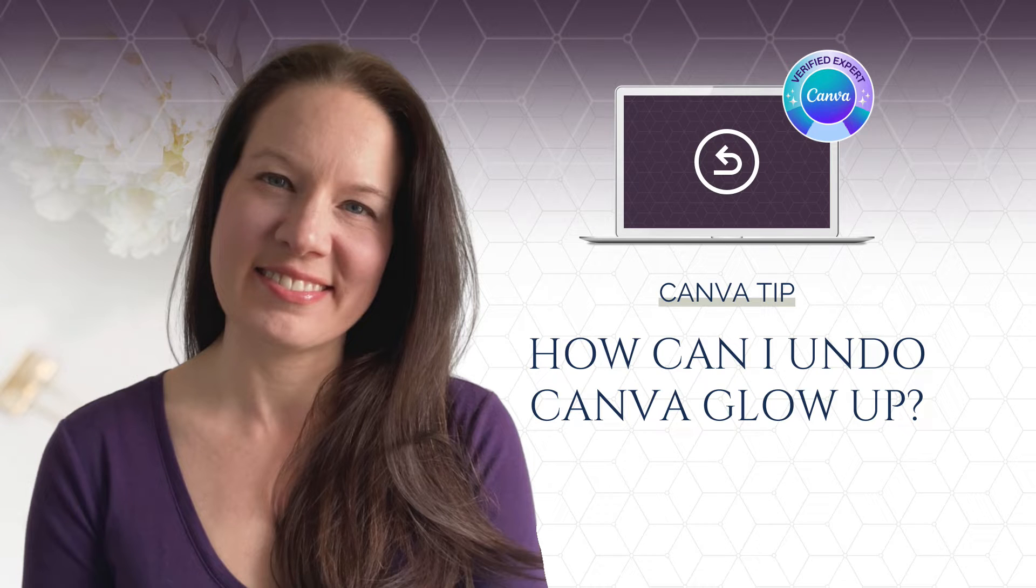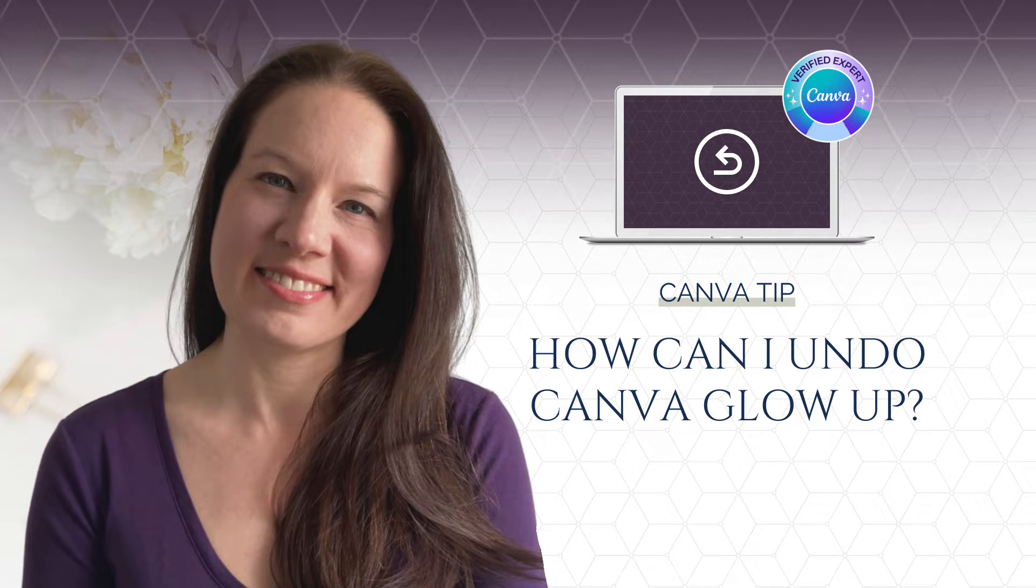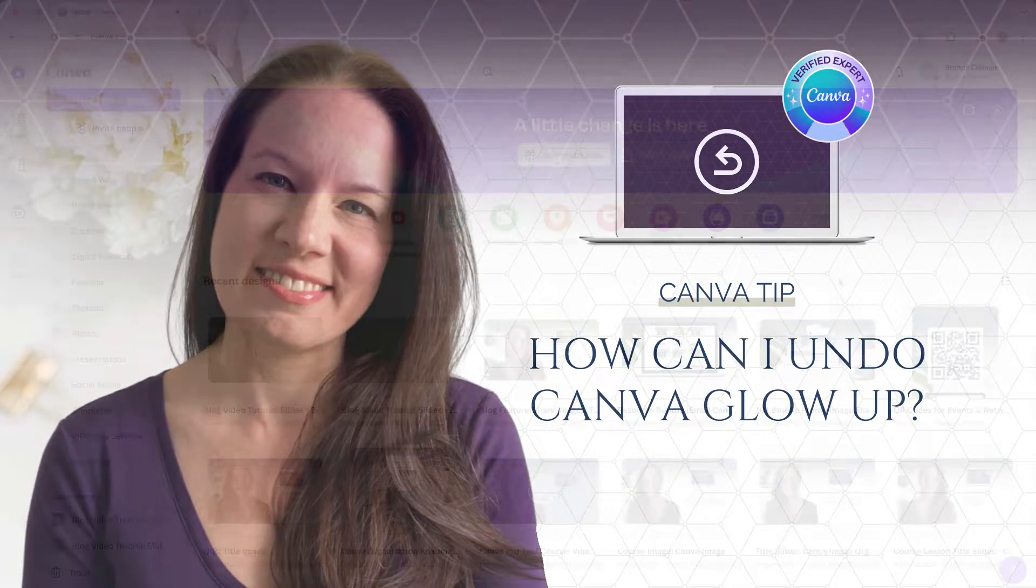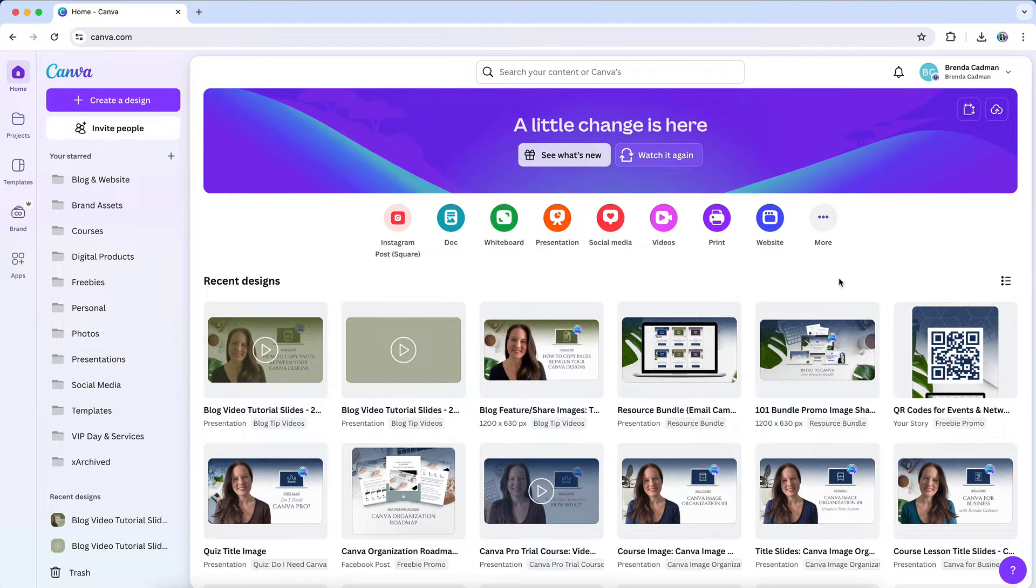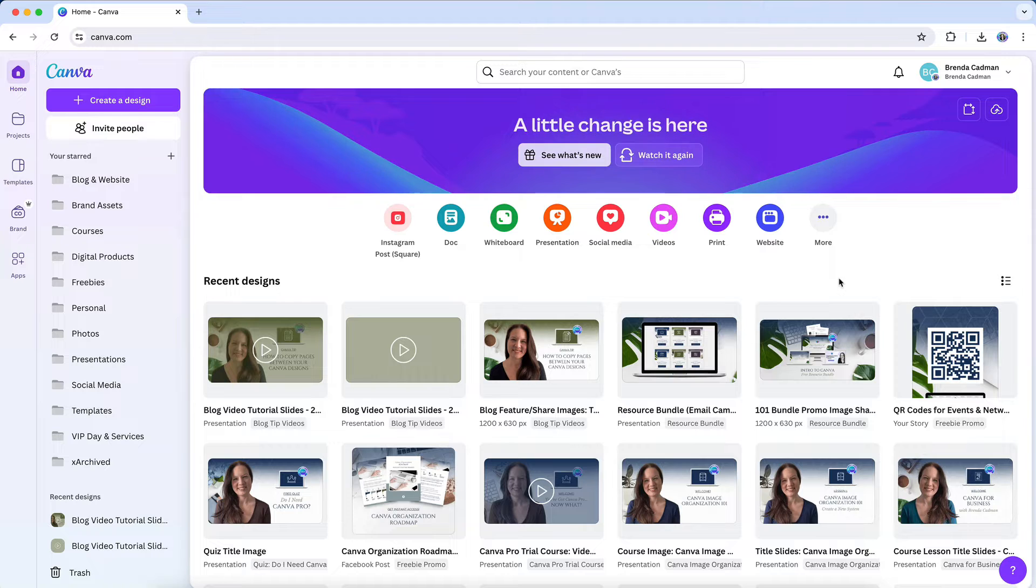Canva's new Glow Up interface was announced at Canva Create on May 23, 2024, and the first million users to opt in for it have had the opportunity to gain early access to the Glow Up.